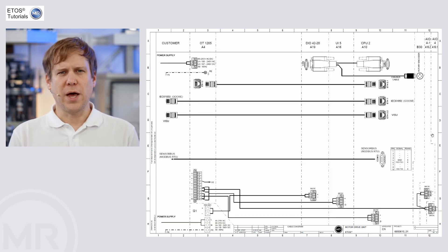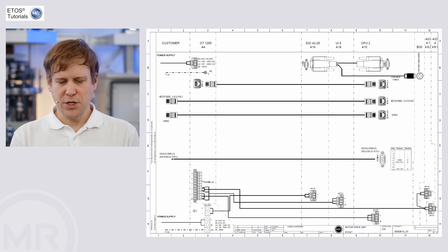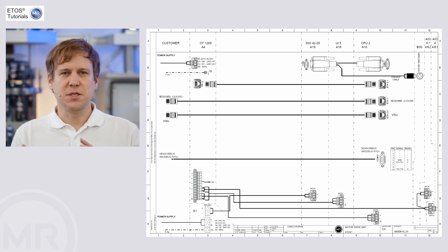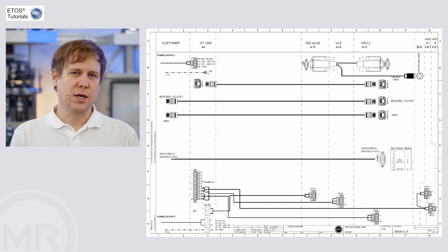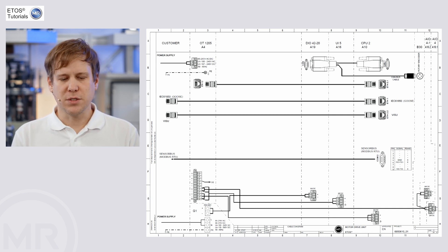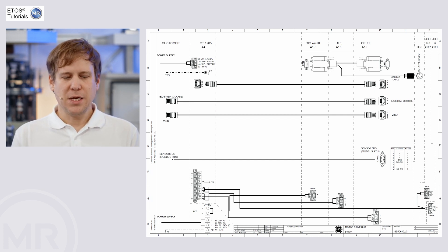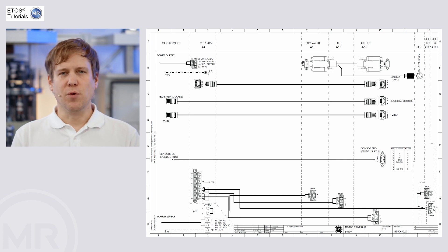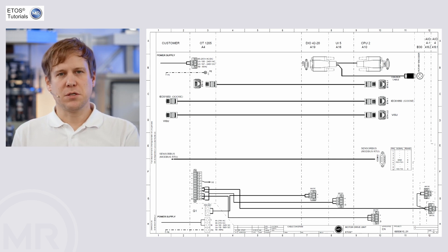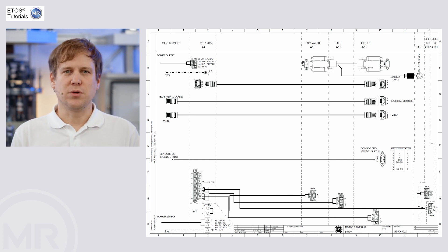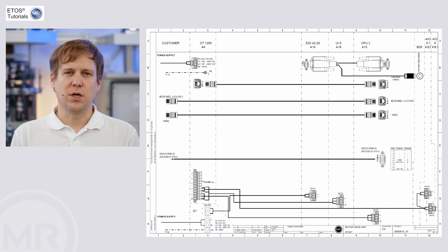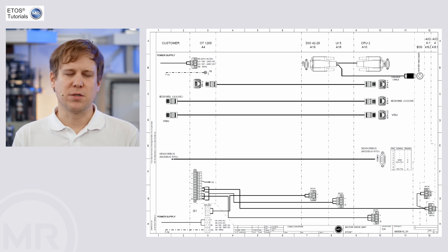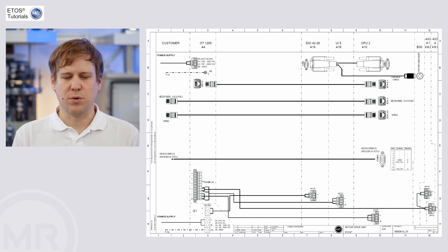That further page shows us all the interconnections between the CPU and all the other modules. Mainly, this is a connection scheme for customer to ETAS and also ETAS internally for 24V DC power supply, for example.